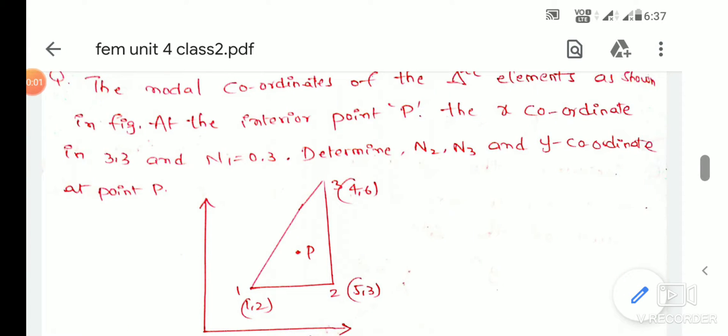Hi students, in this video we have constant strain triangles. We have a constant strain triangle.